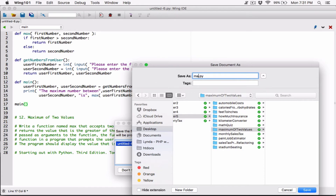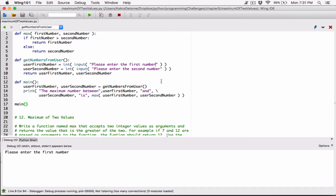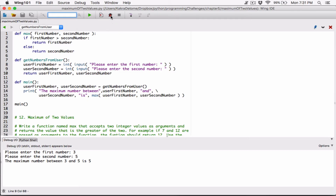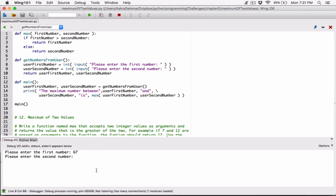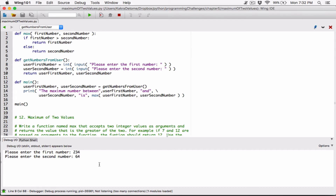We've only defined the main function so far, so we need to call it. I'll save the file in a new folder in Chapter 5 called 'maximum of two values' and save it as maximum_of_two_values.py. Let's run it. Please enter the first number — I'll enter three. Please enter the second number — I'll enter five. It says the maximum number between three and five is five. That's correct.